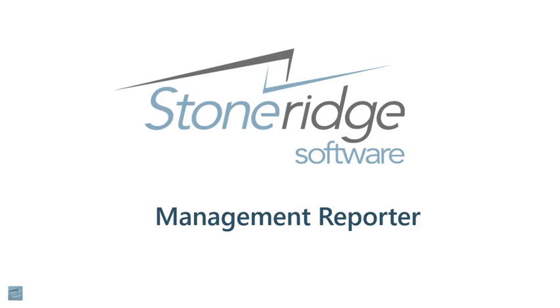Hi, I'm Dan Liebel, a senior consultant at Stone Ridge Software, covering Introduction to Managed Reporter.